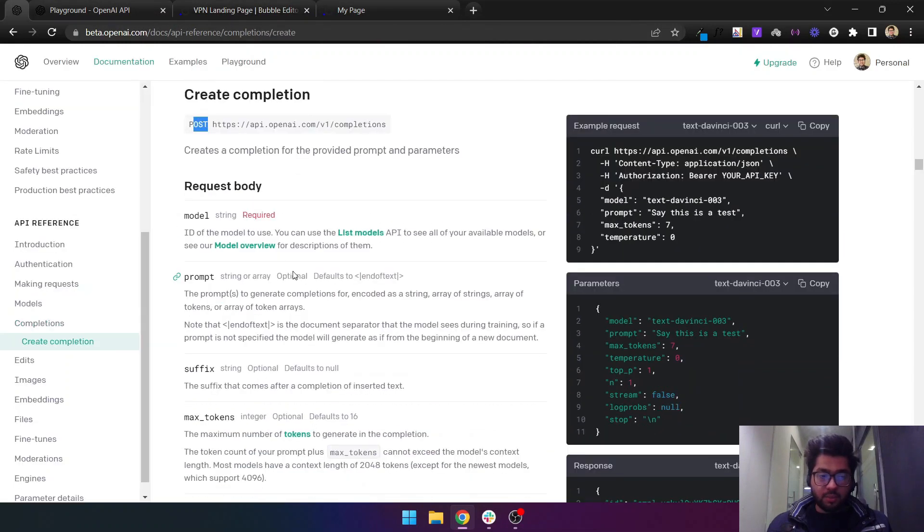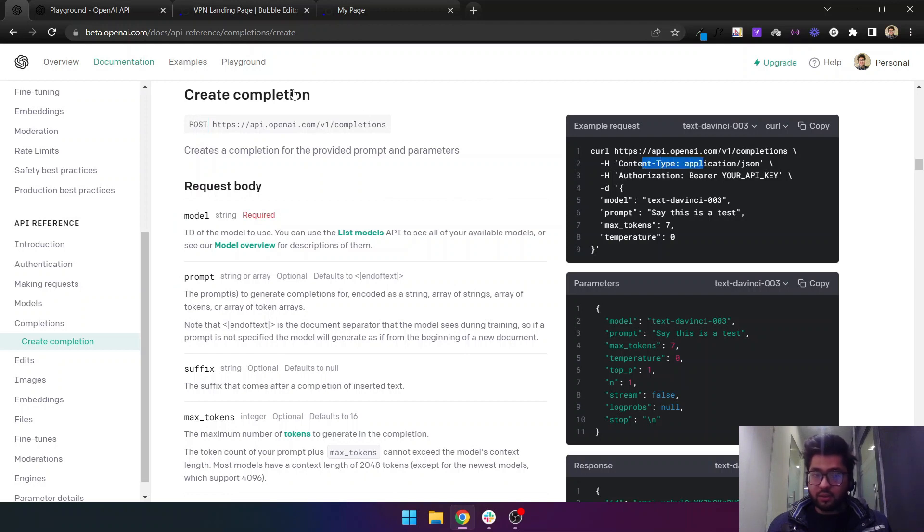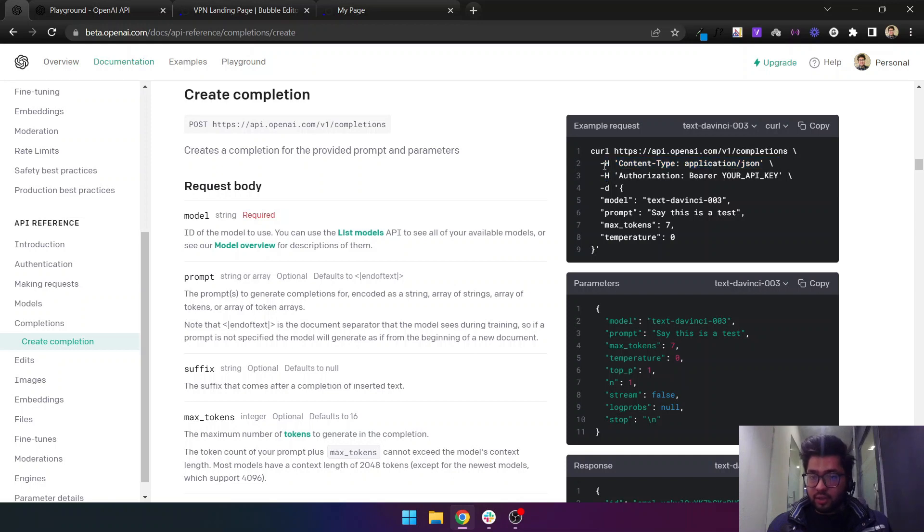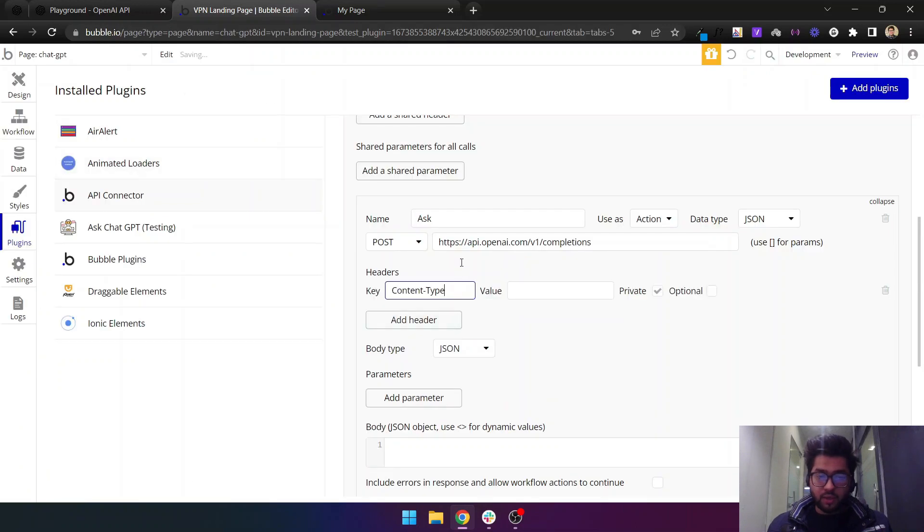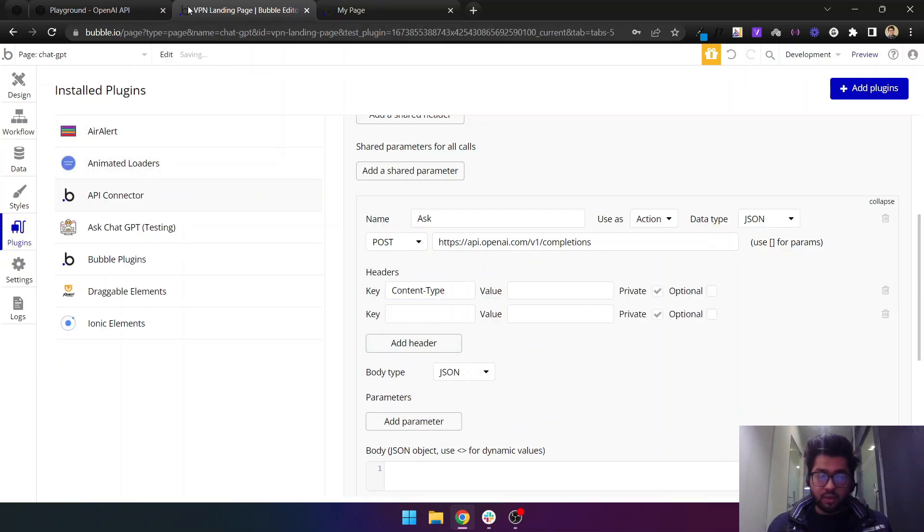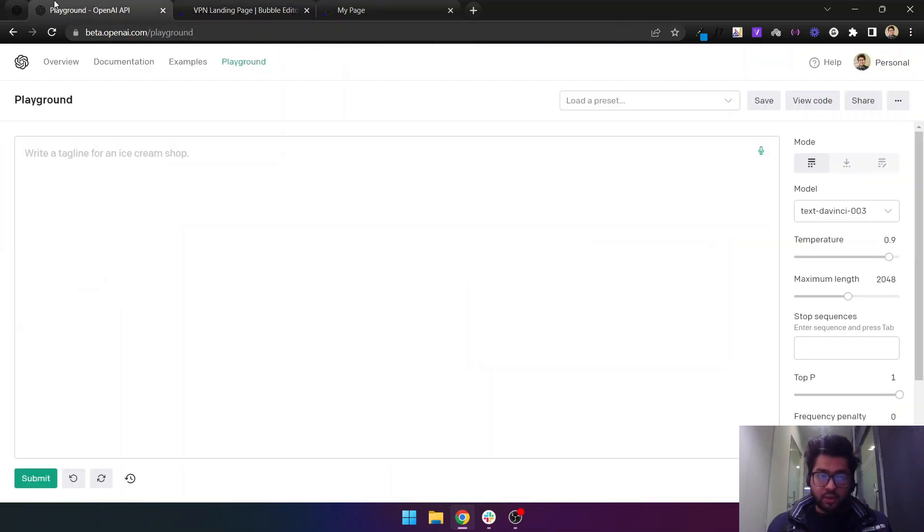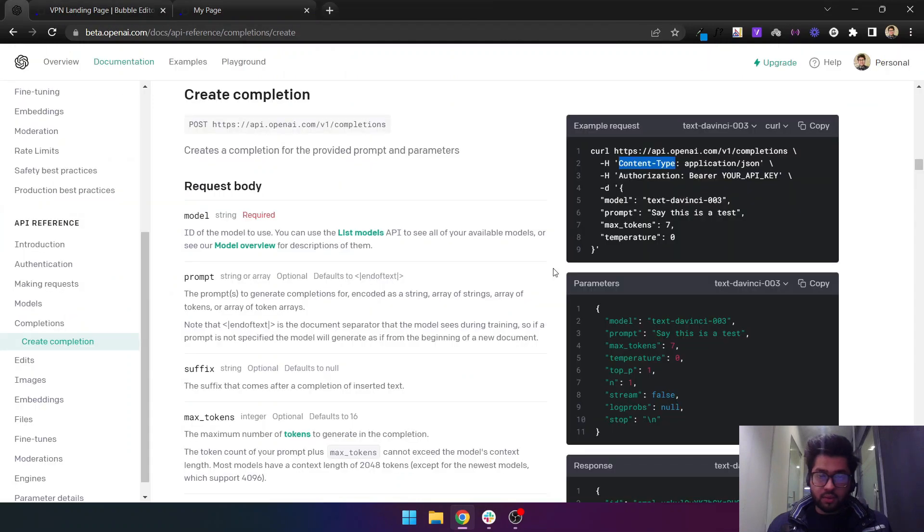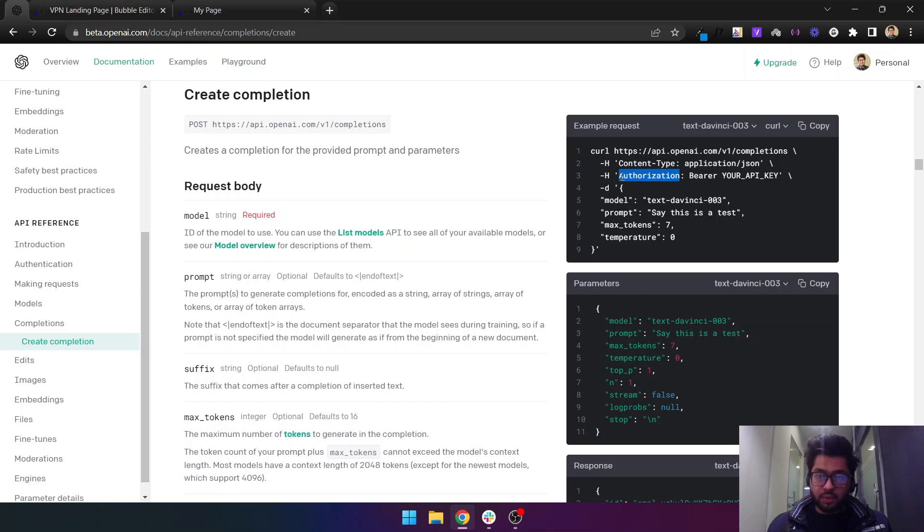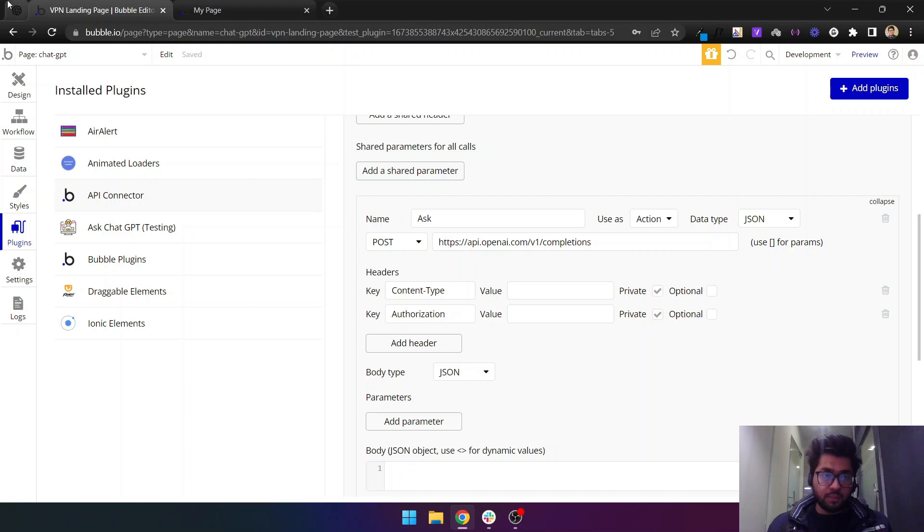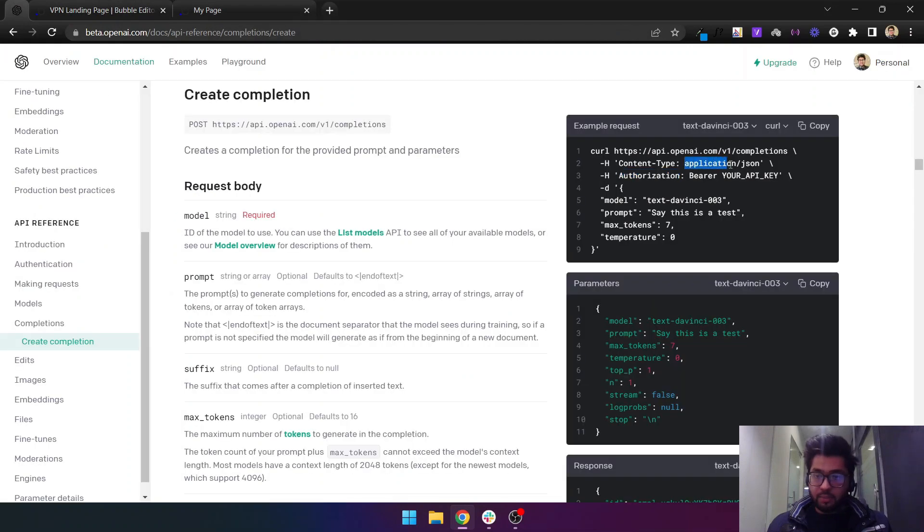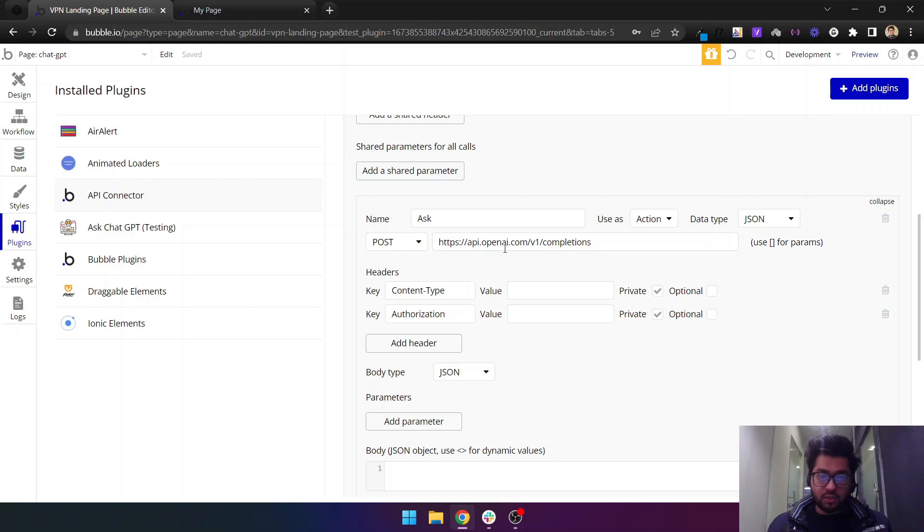This API requires headers. Here is the example that OpenAI provides, so we need to have two headers. One will be the content type, so let's copy this and add a header here. For the authorization, let's copy this and paste it here. The content type will be application/json.